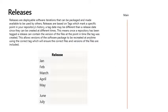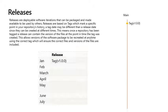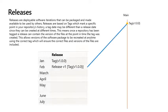Releases. Releases are deployable software iterations that can be packaged and made available to be used by others. Releases are based on tags, which mark a specific point in your repository's history. A tag date may be different than a release date since they can be created at different times.